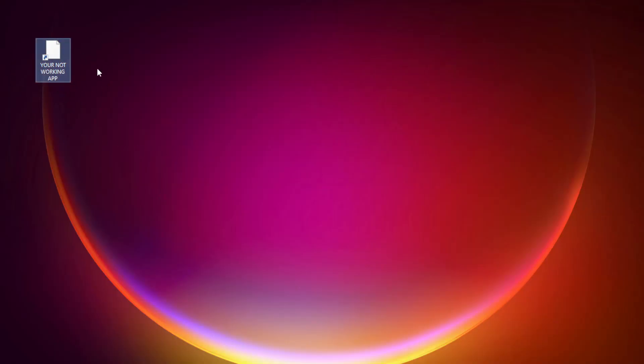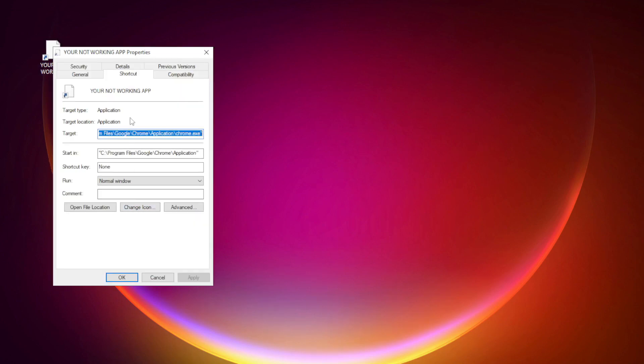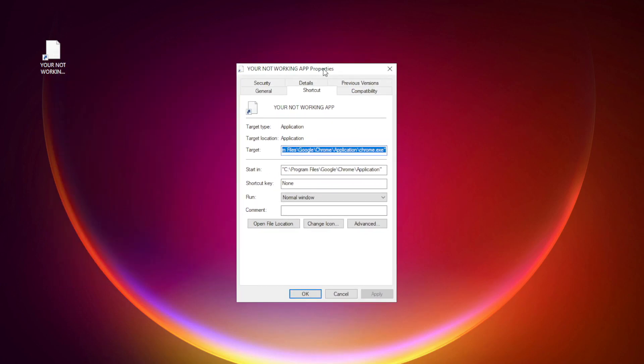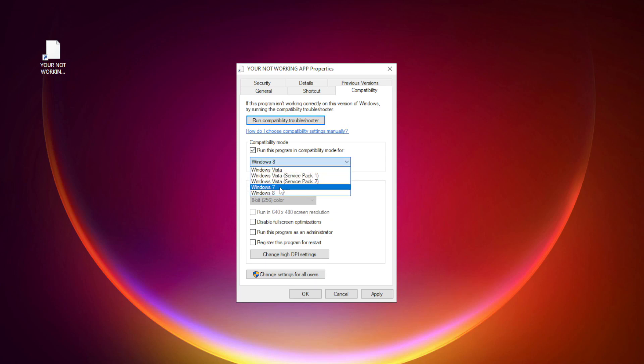Right-click your not working application and click properties. Click compatibility. Check run this program in compatibility mode. Try windows 7 and windows 8.